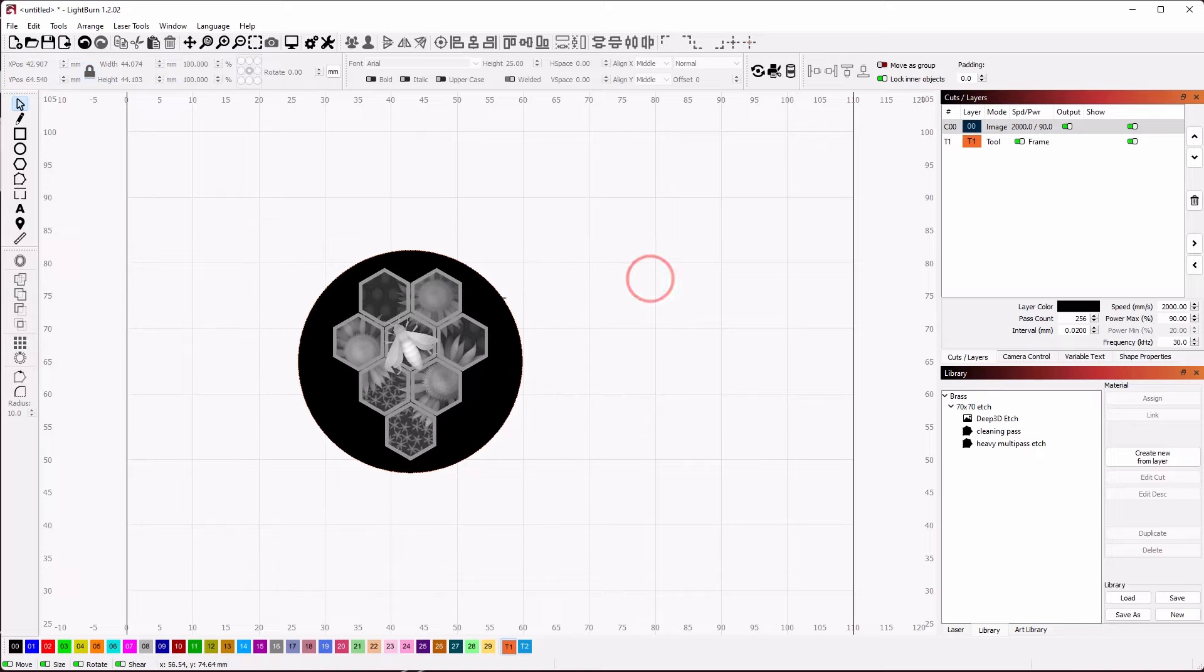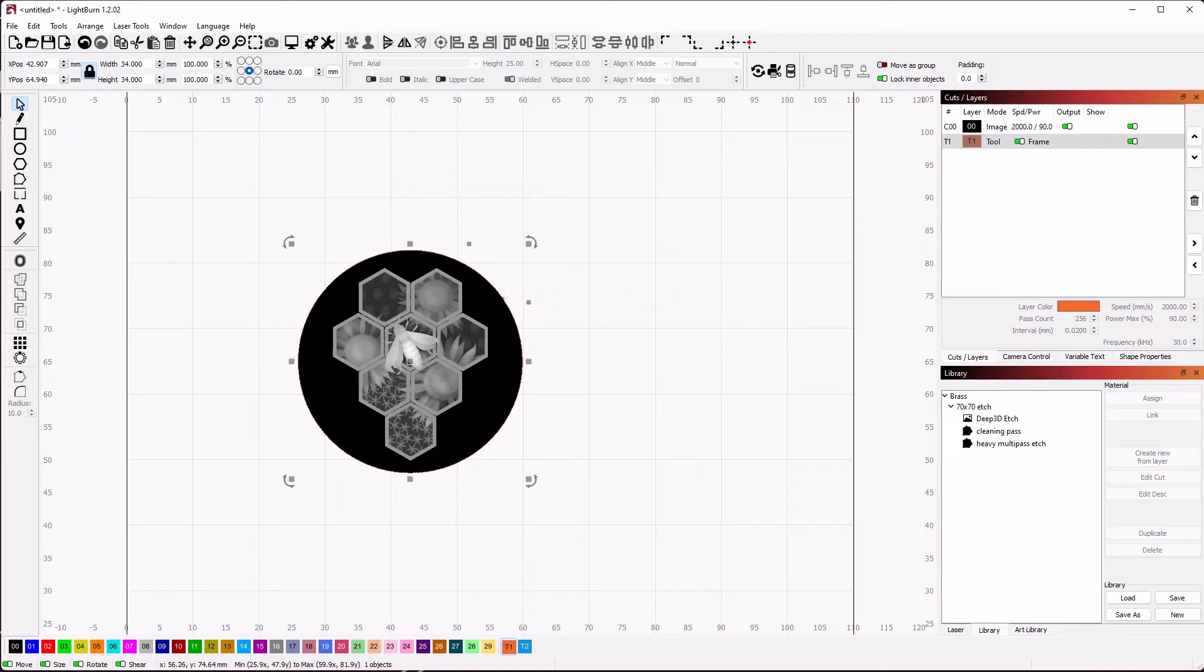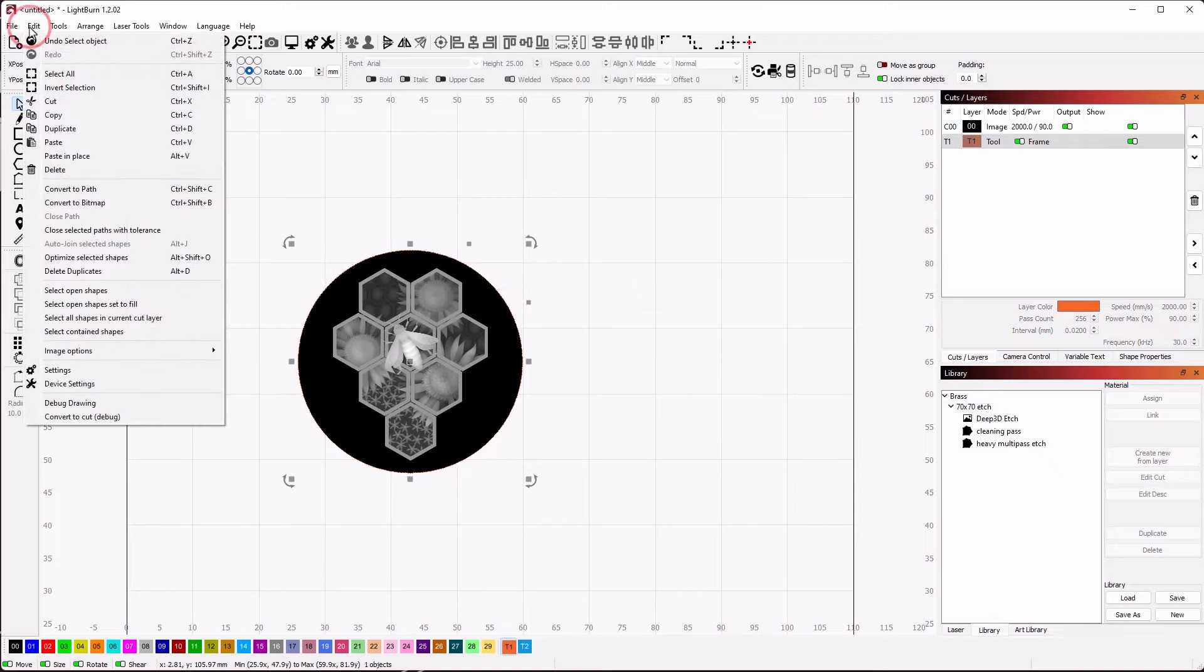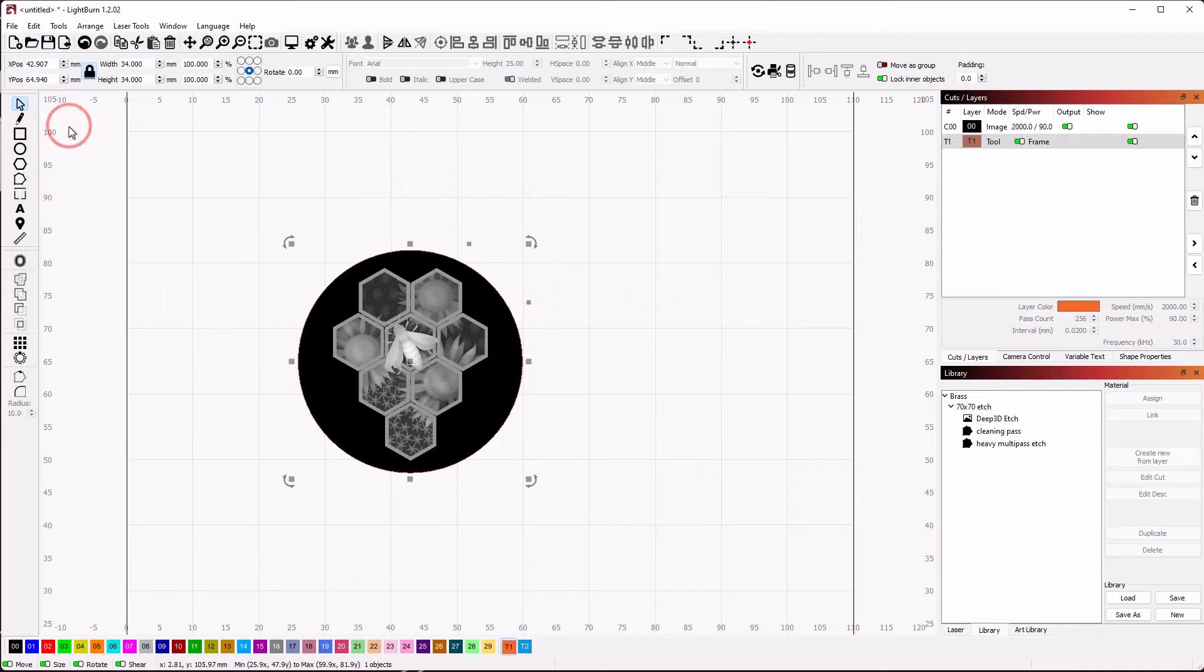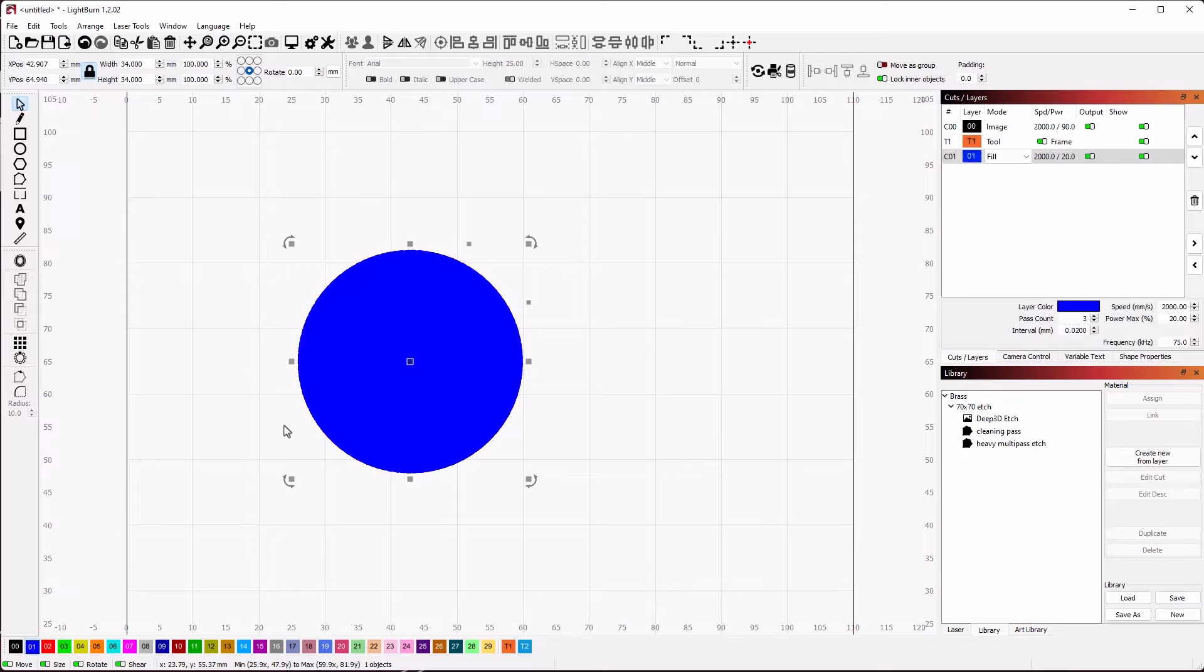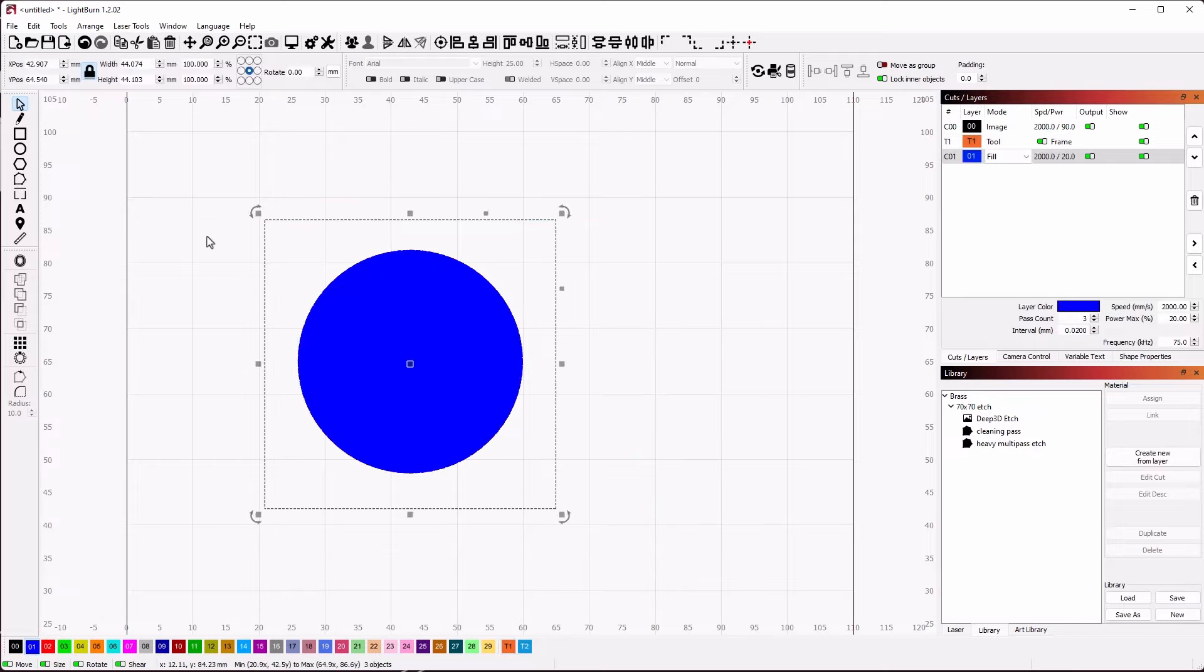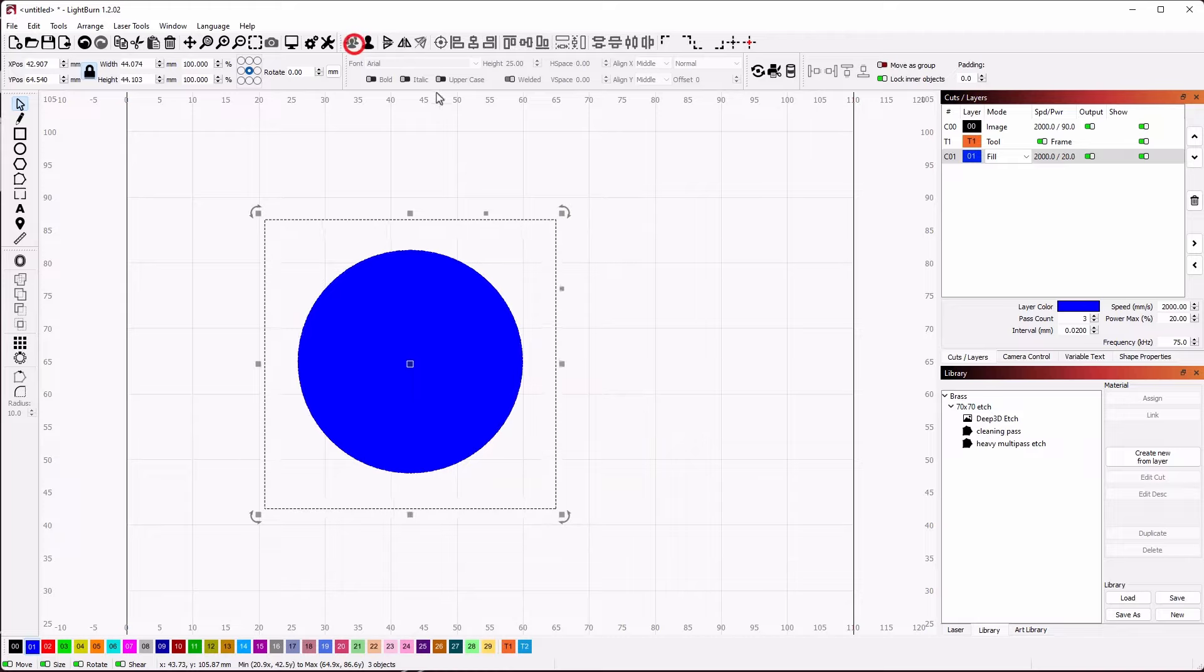Next, select the circle we made earlier and duplicate it with the Duplicate tool. We will put this on the blue layer. This will be used for our cleaning pass at the end. Finally, select everything and group them so we don't lose alignment during the framing process.